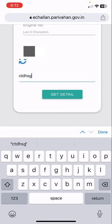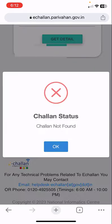Now tap on 'Get Detail' and that's it. It will show the challan status. Right now I don't have any challan on this vehicle. That's the way to check the challan of any vehicle online for free. Thanks for watching guys, catch you in the next video — please like, share, and subscribe. Thank you very much.